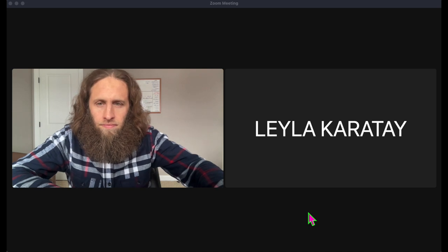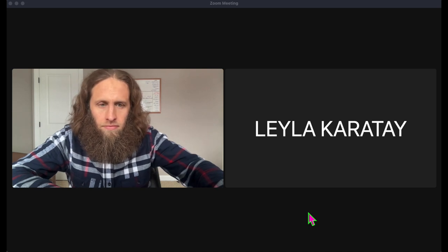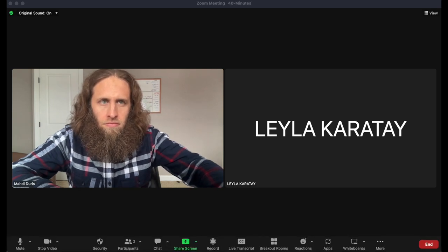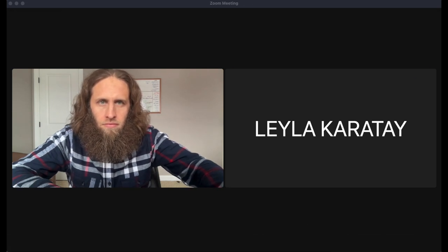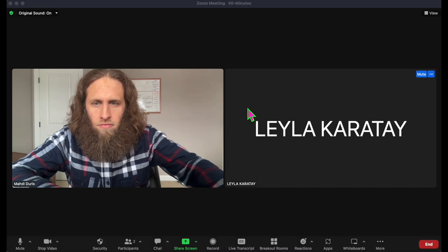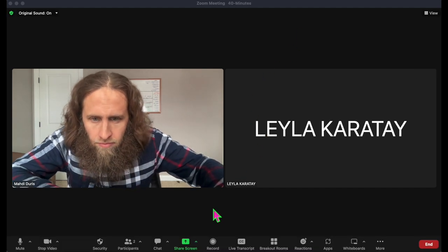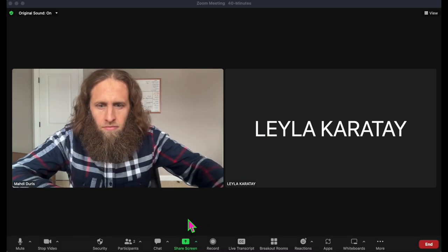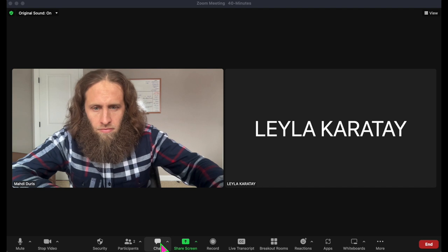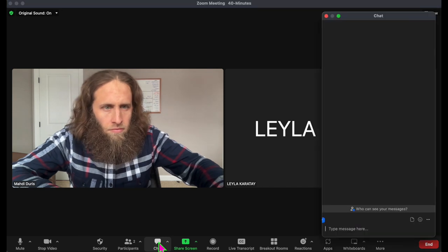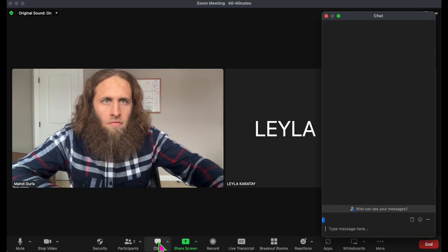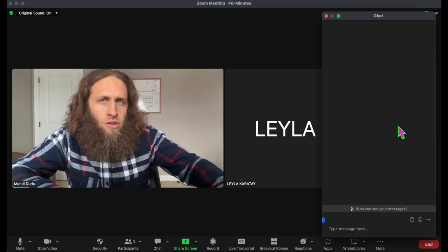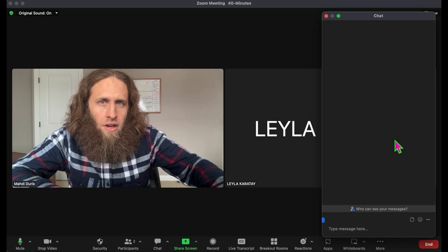That sounds like a great idea. We can use the chat function on Zoom to do that. There's a button in the middle of your screen that looks like a speech bubble. Click on that to open the chat. Let's create our outline here.